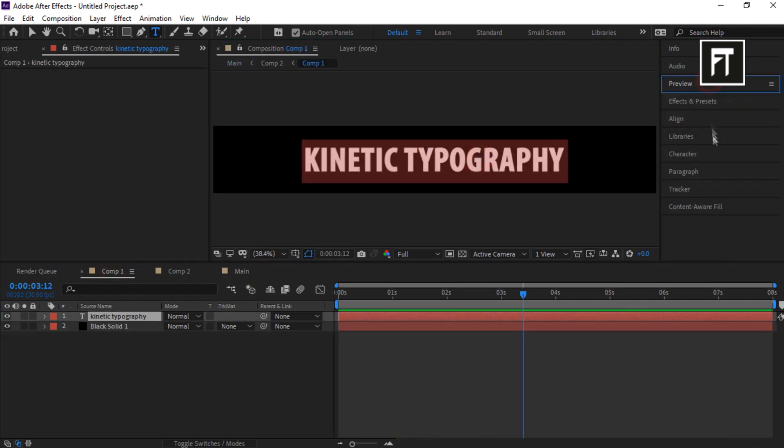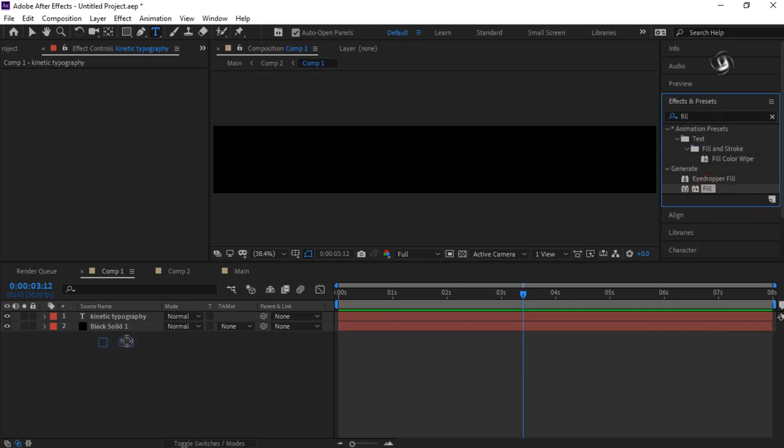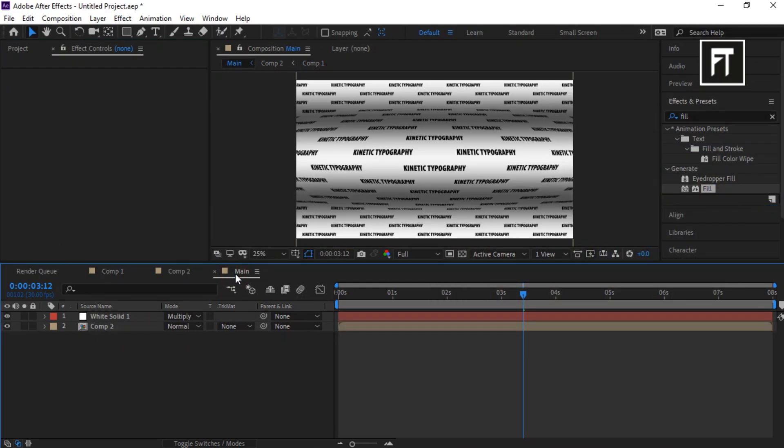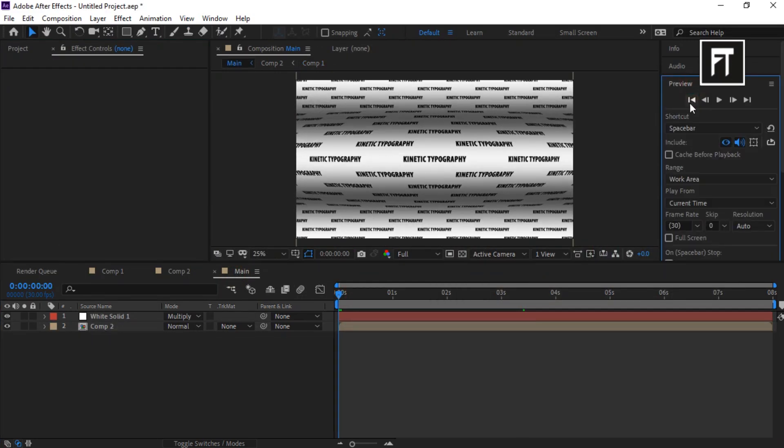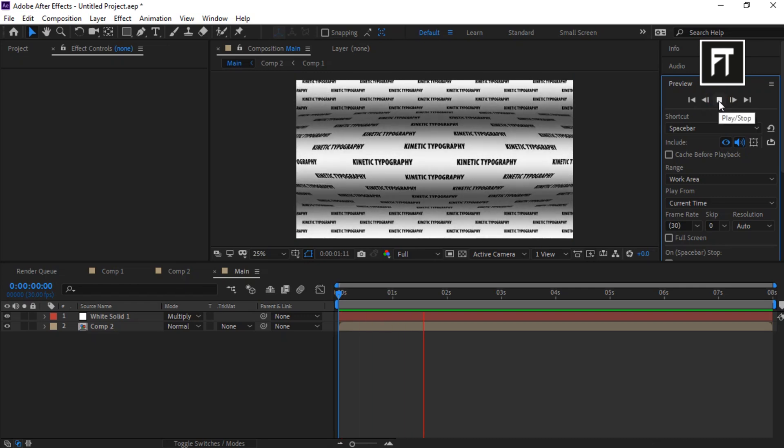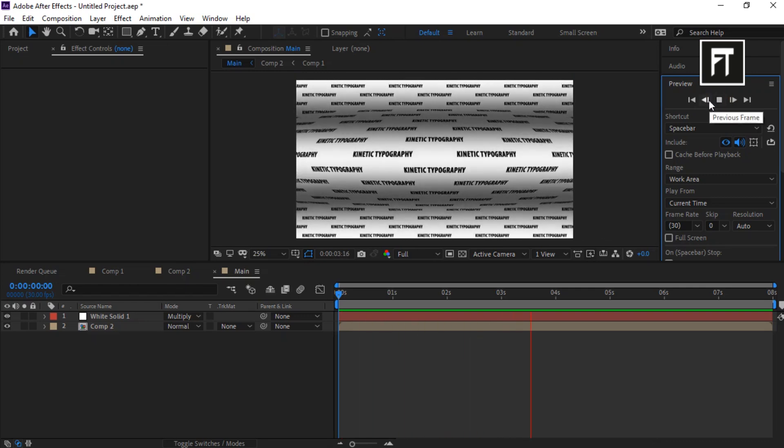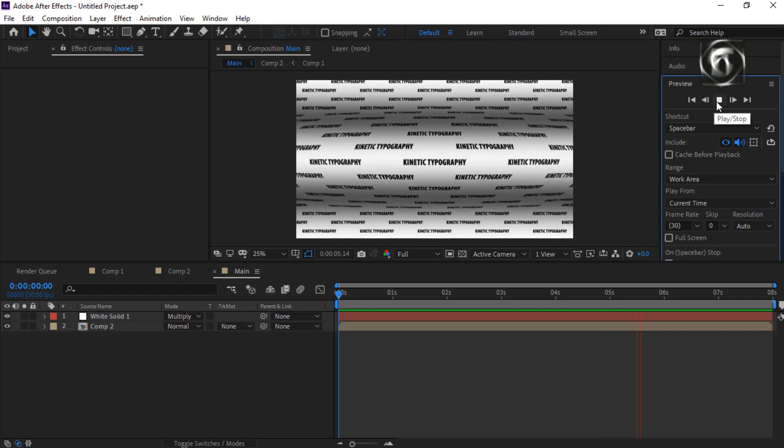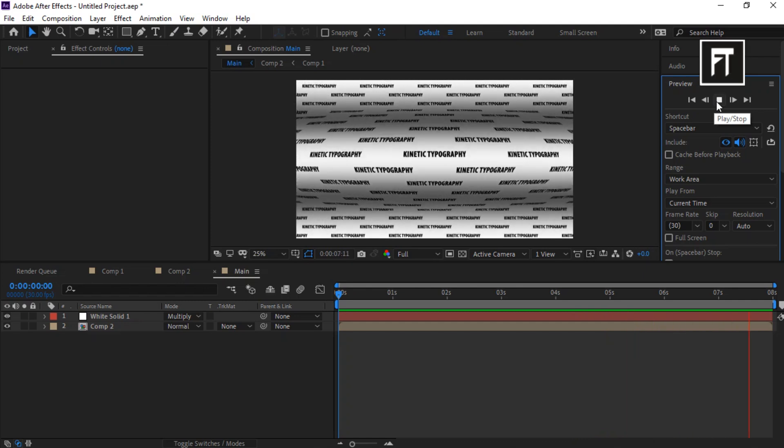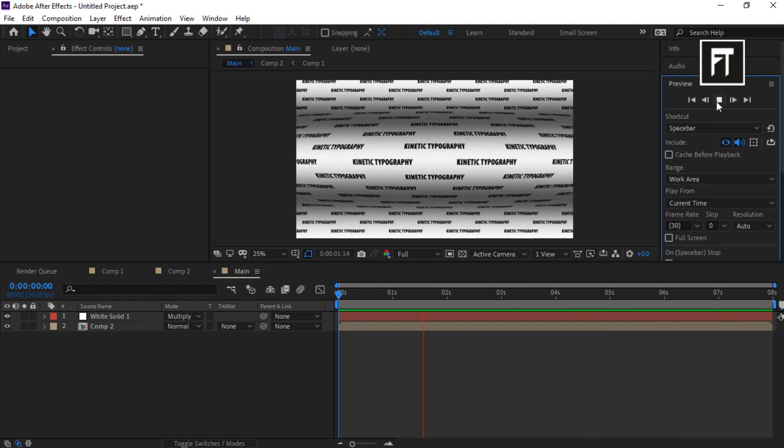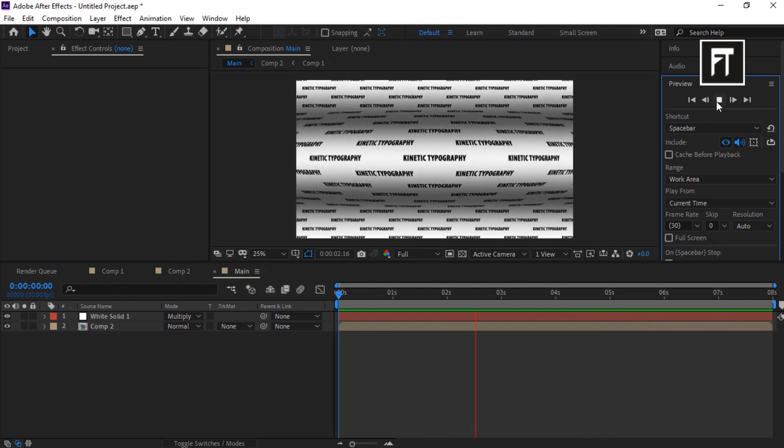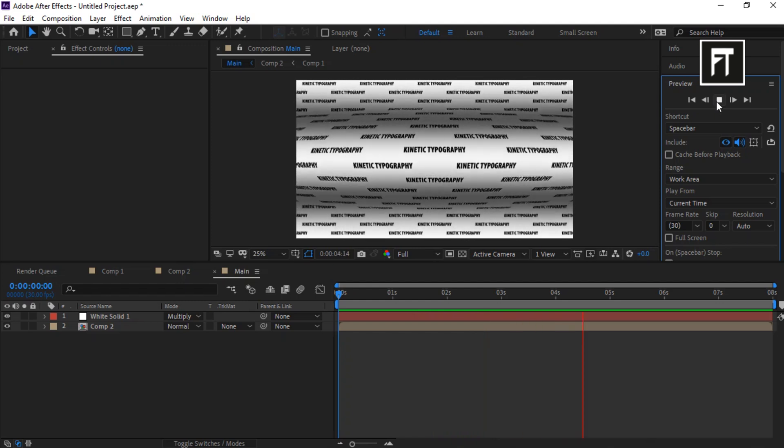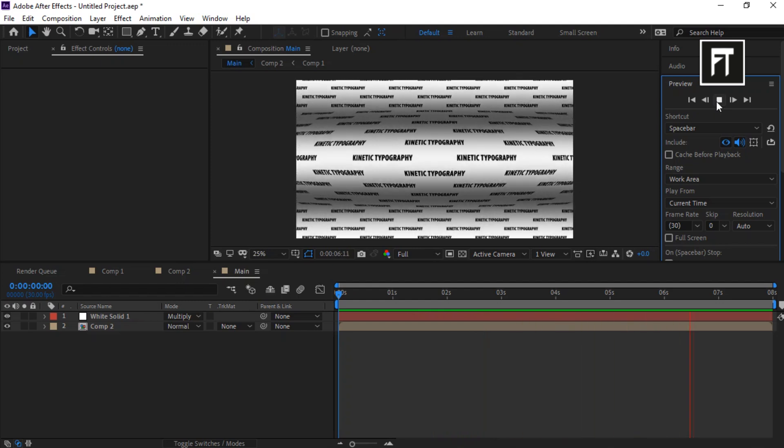Also, you can easily change its color if you want. So this way we have created this seamless typography animation inside After Effects. If this tutorial helped you, press the like button and subscribe for more new contents every week. See you in next tutorial, stay tuned.